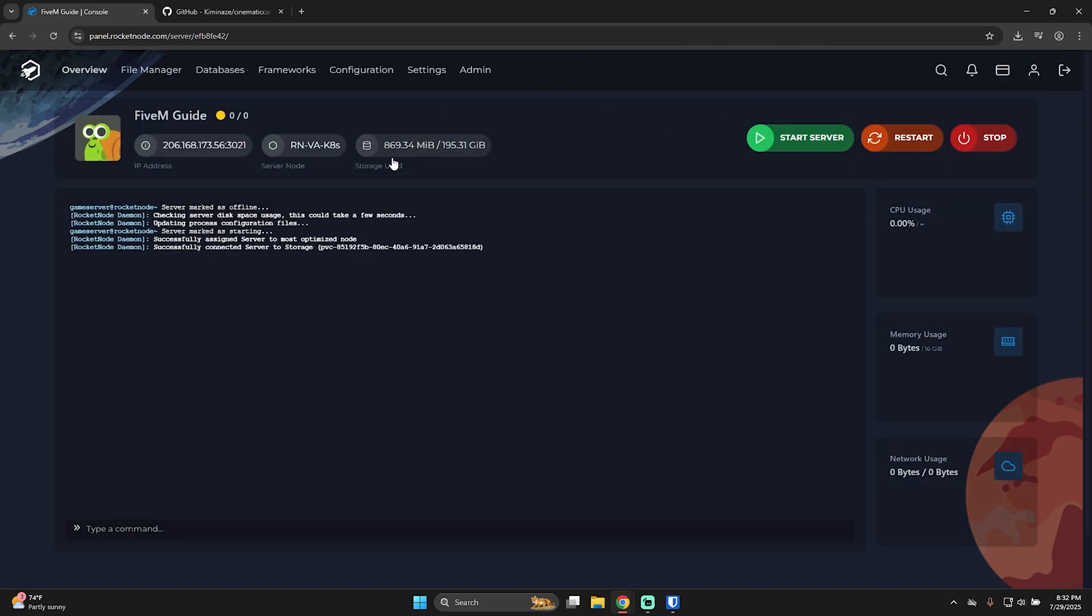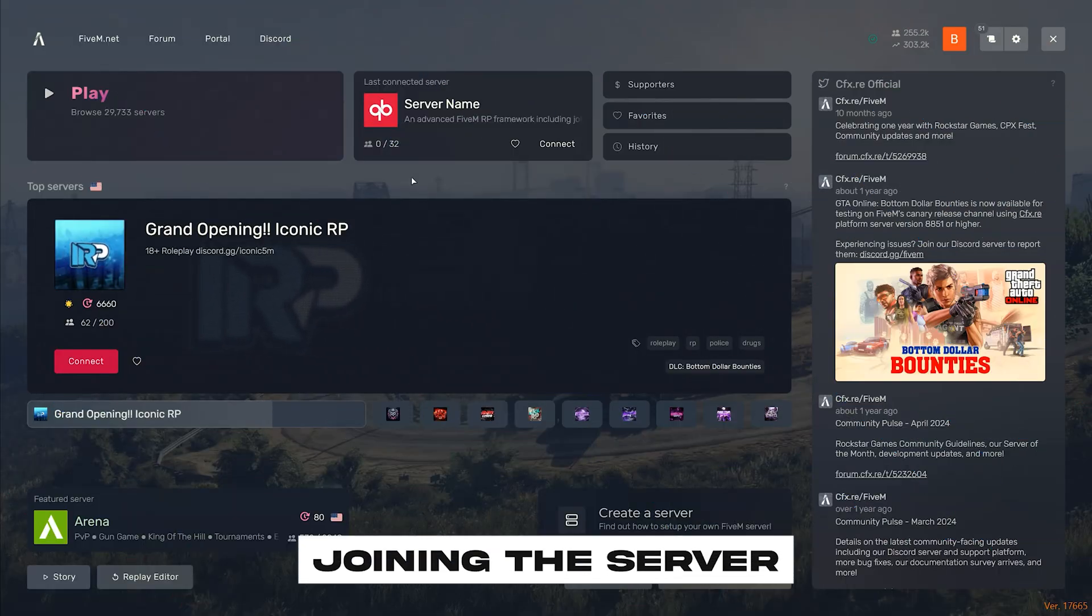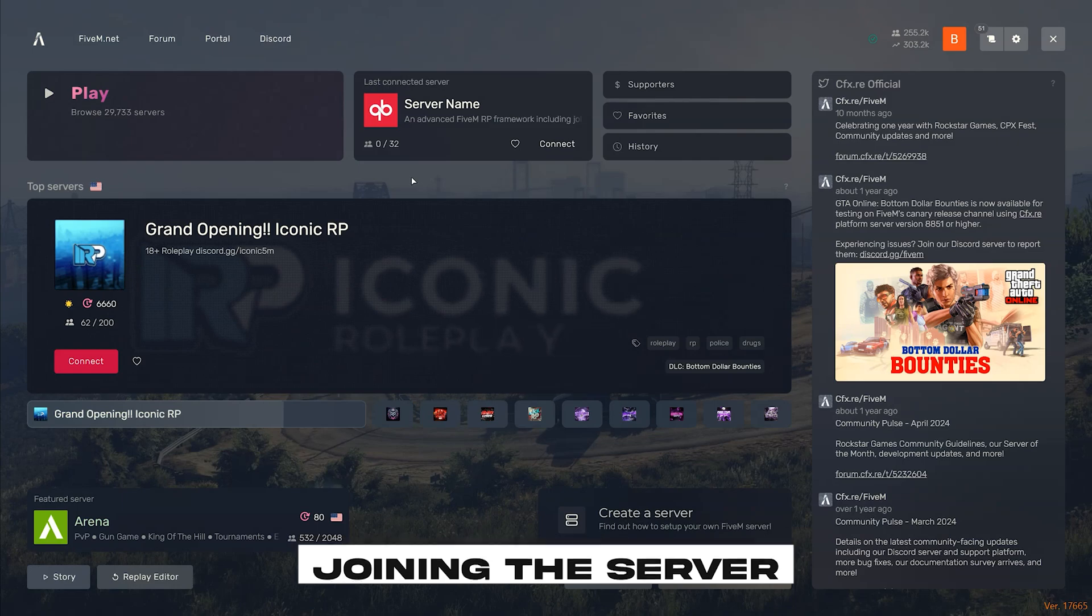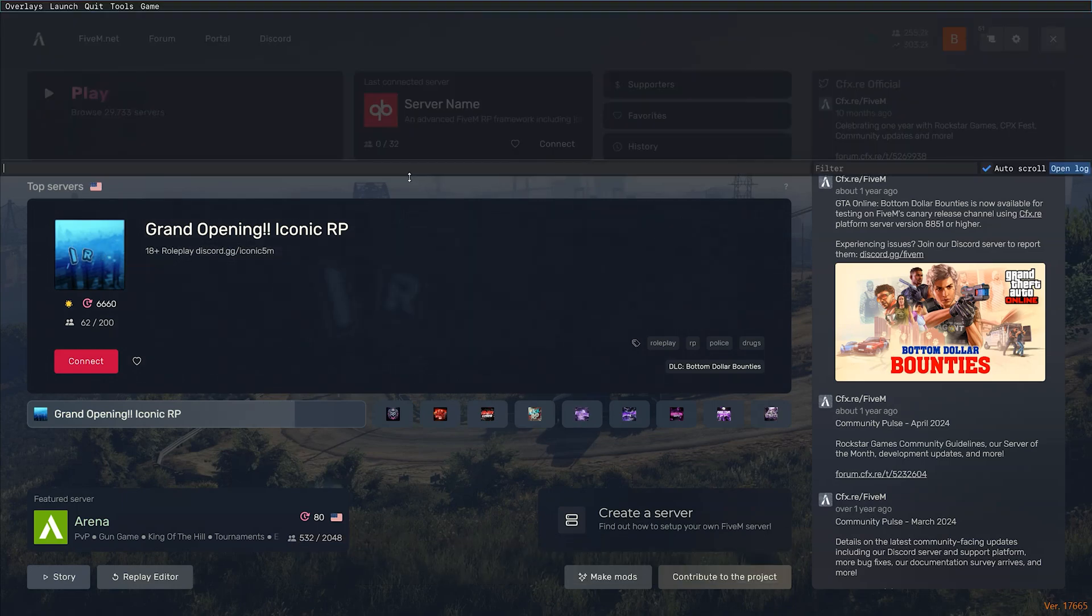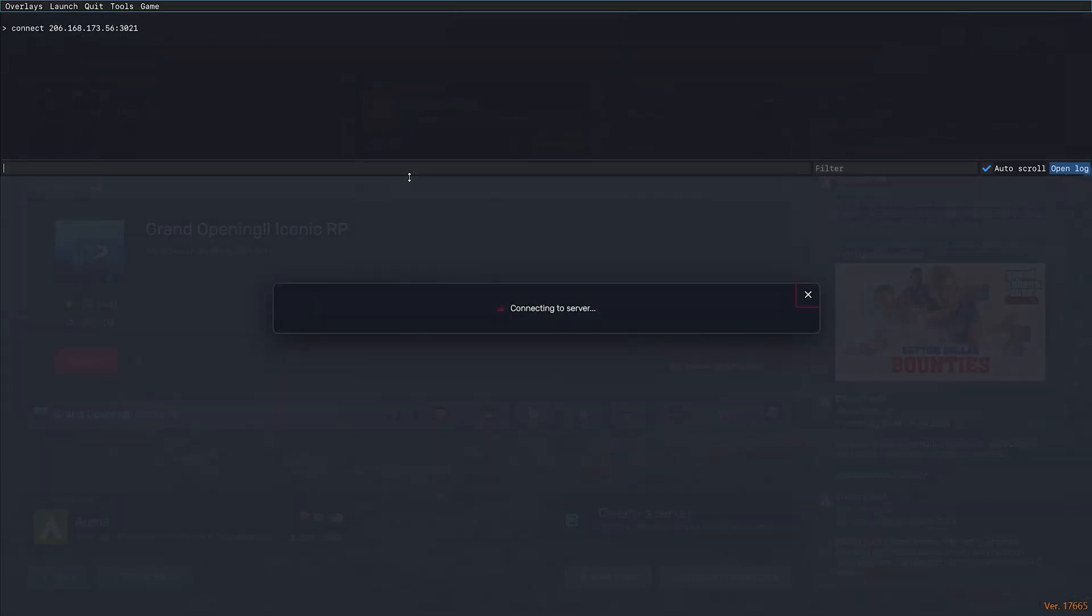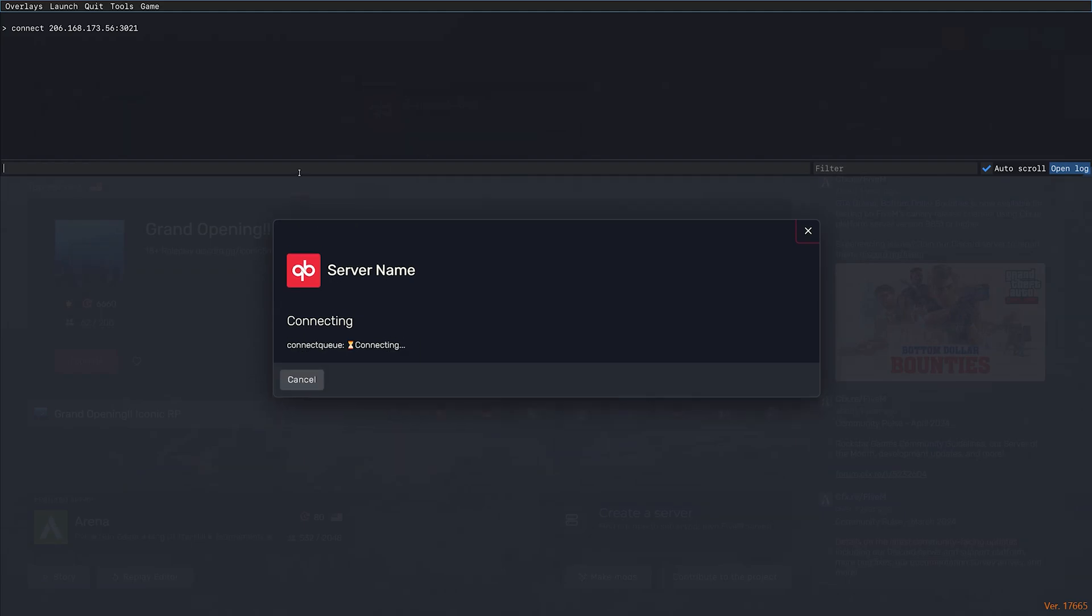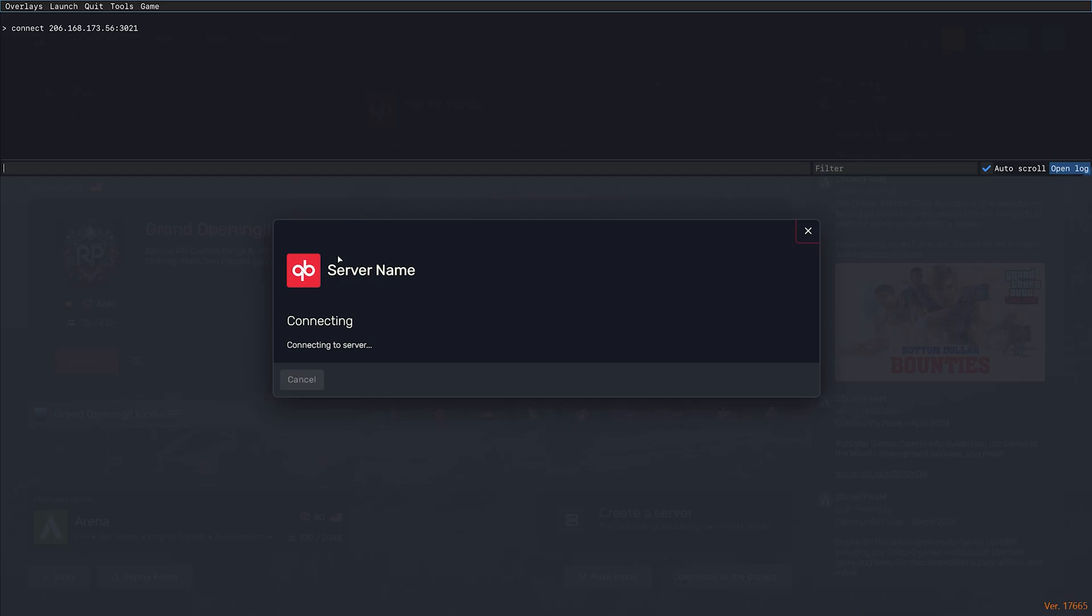Now, let me start FiveM to show you how to connect to your own FiveM server from Rocketnode. Well, now that FiveM is open, there is not much left to do. Open the console, type connect, and paste the IP address followed by the port. Now, literally, we are connecting to the server. It's this easy with Rocketnode to make a FiveM server. Set it up. It just takes a few minutes.